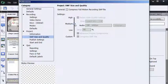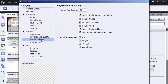Under Publish Settings, I'm going to deselect Enabled Accessibility. I'm going to deselect Play Tap Audio for Recorded Typing. Again, maybe that's just the standards that I like to have all my lessons follow.